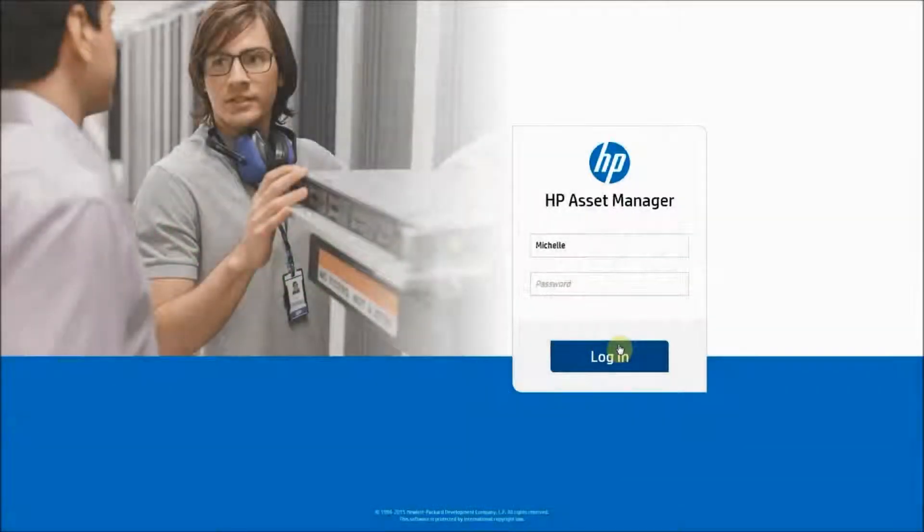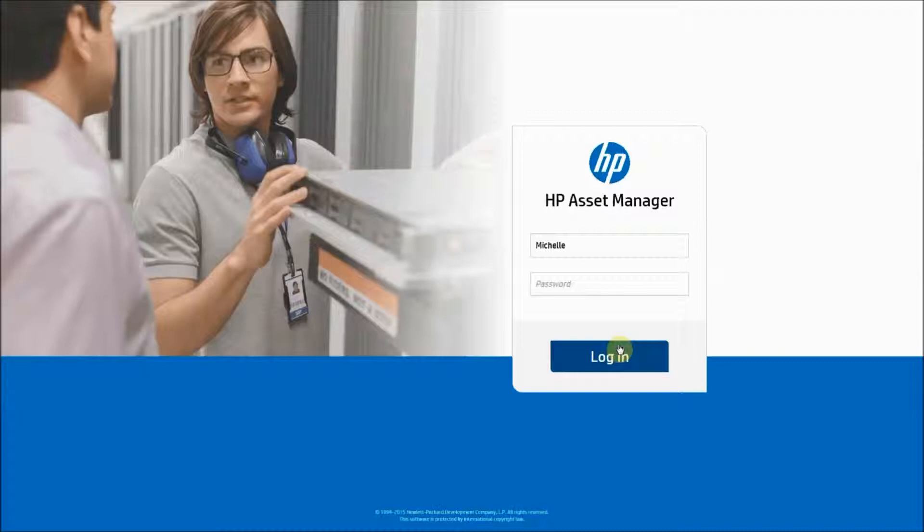Hello. This is Michelle Stoddard with Greenlight Group. Today I'm going to demonstrate how to add and create widgets for your home dashboard in the HP Asset Manager web client.